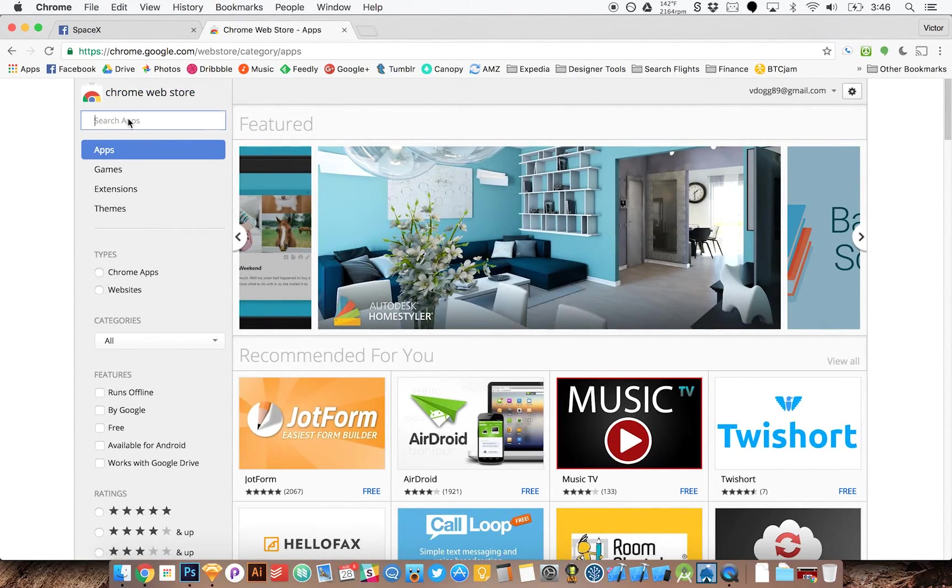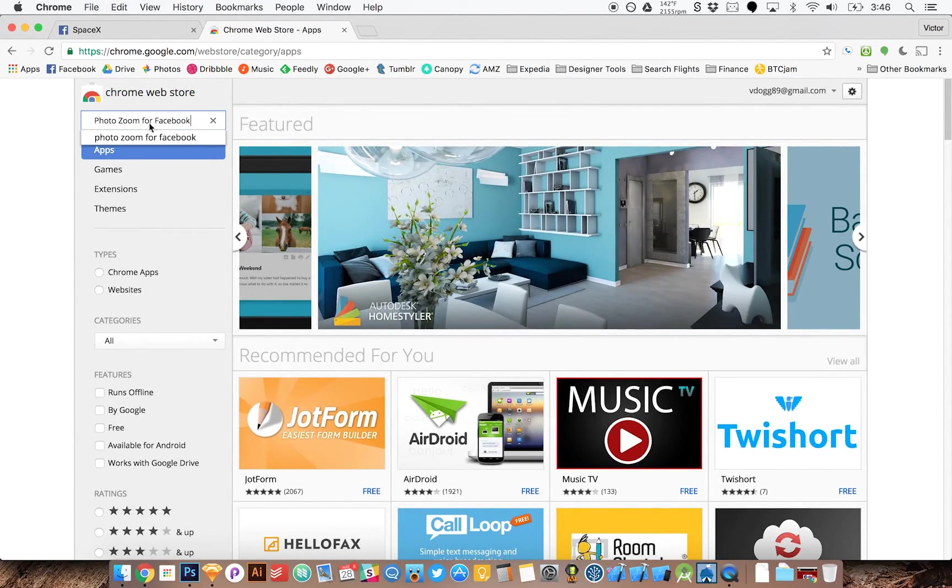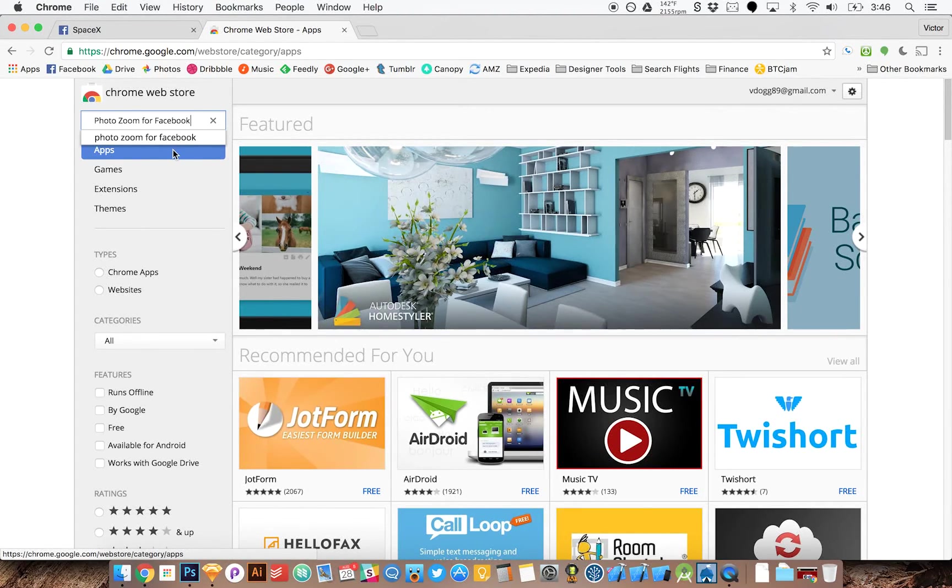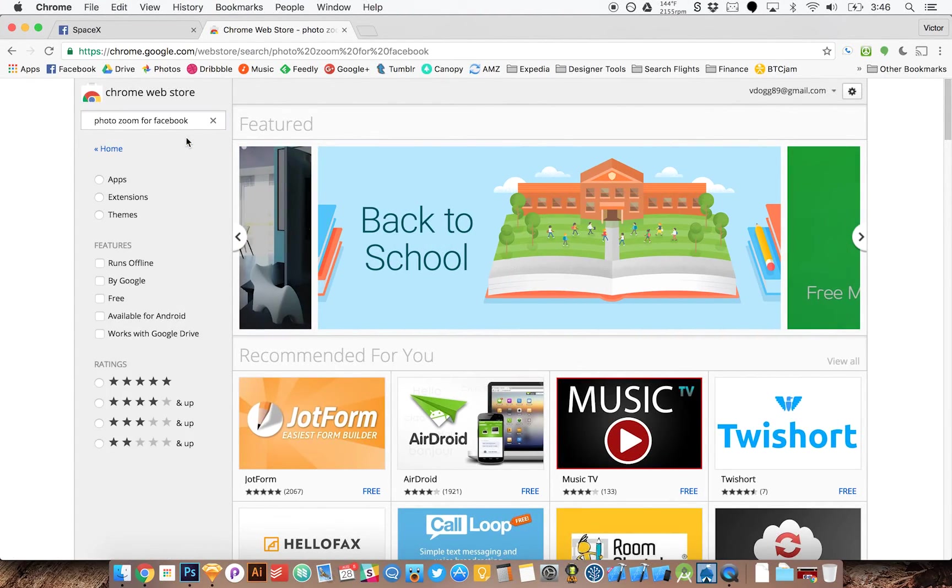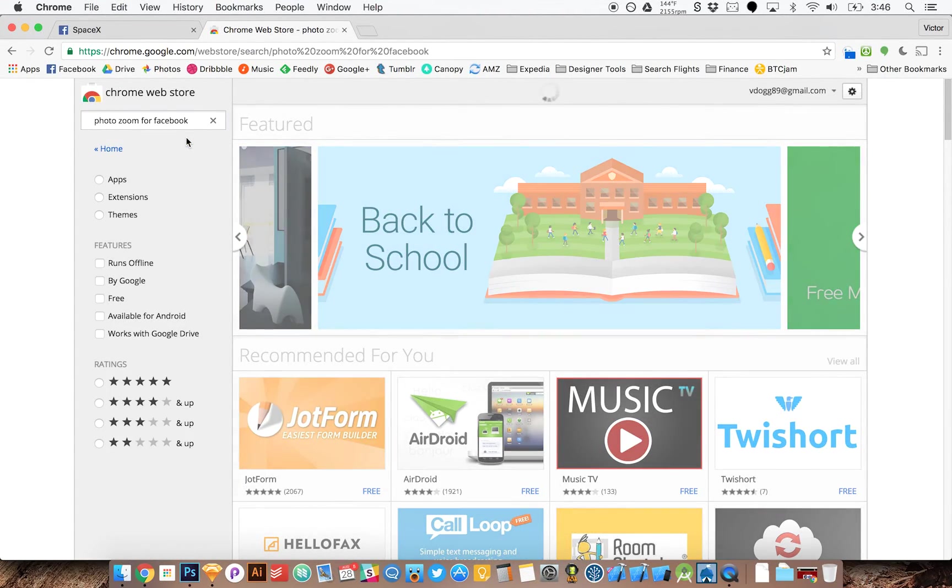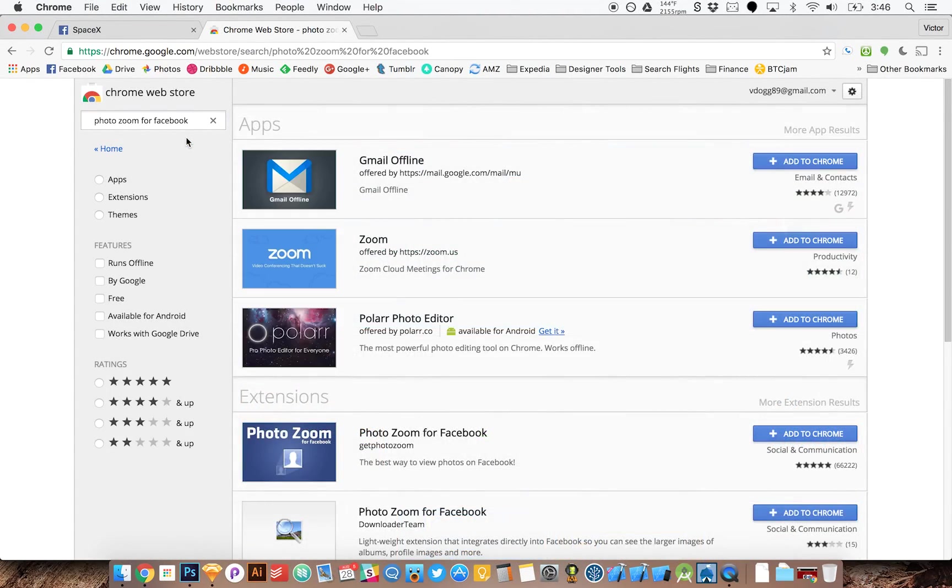I'm going to come in here and search for photo zoom for Facebook. And I'm going to put a link for this in the show notes.